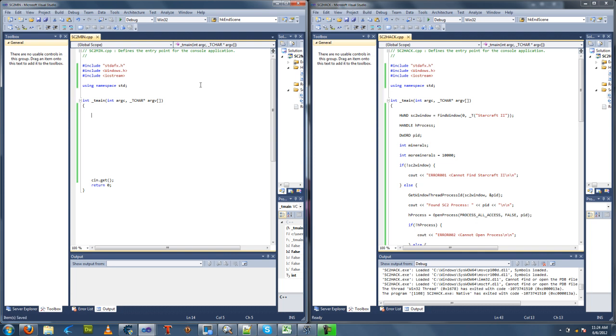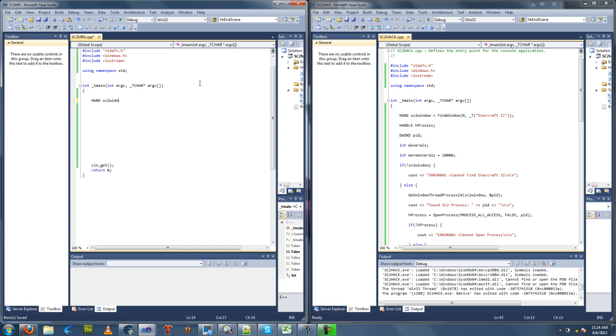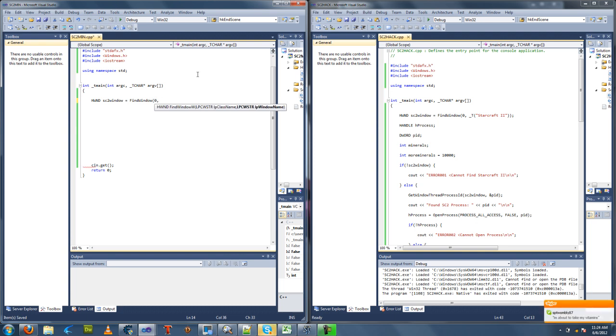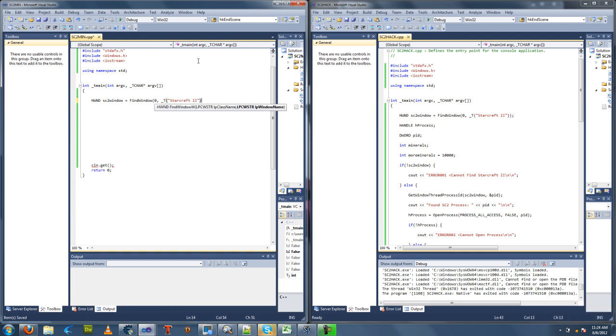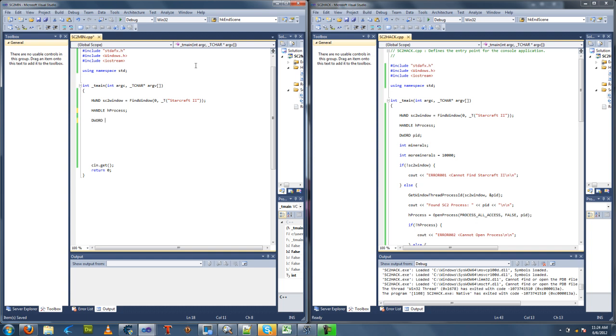The first thing we're going to want to do is find our Starcraft 2 window and make sure that Starcraft 2 is running. First we're going to define some variables we're going to use. HWND type sc2window. We're going to run a function FindWindow. Our class is going to be 0 and our window name is going to be Starcraft 2. We're going to need a handle because we're going to need to open a process. We're going to need the process ID, store that there. We're going to need the current amount of minerals, store that there. We're going to need more minerals, so we're going to grab 10,000.